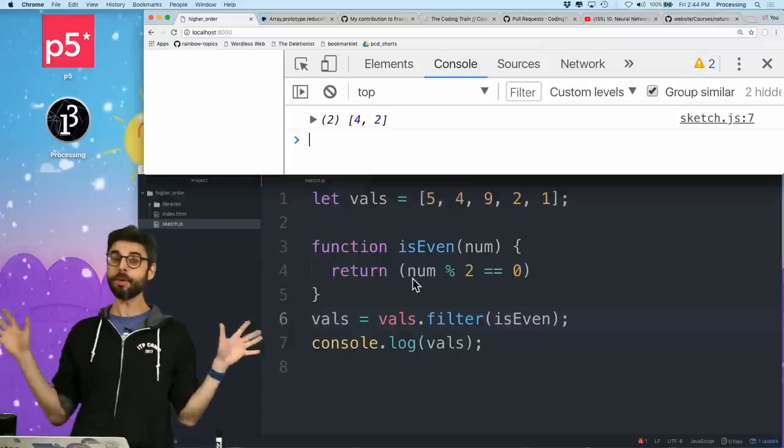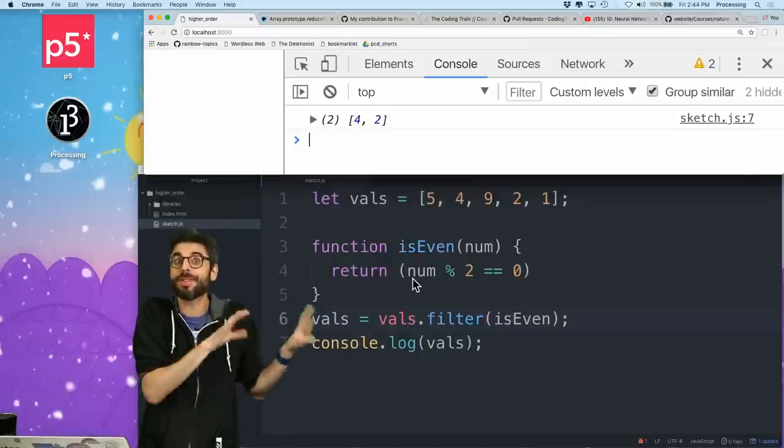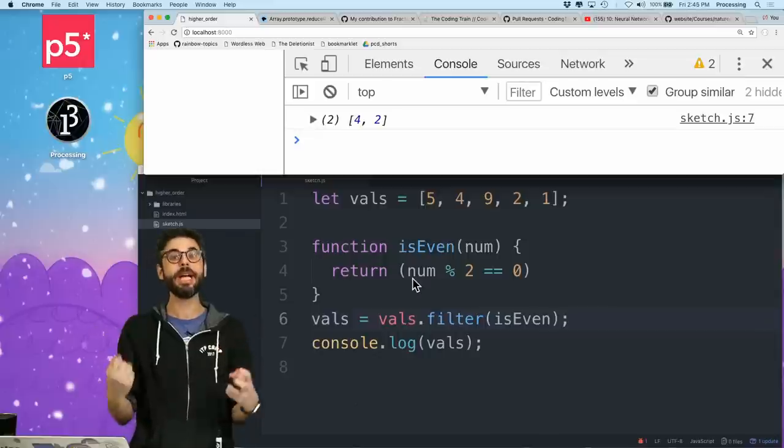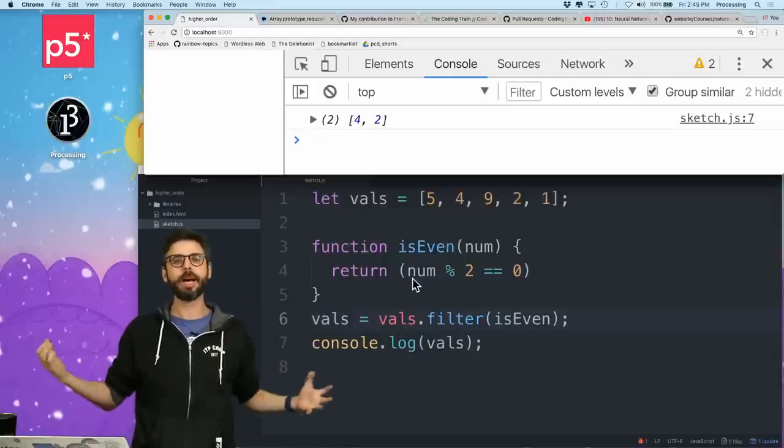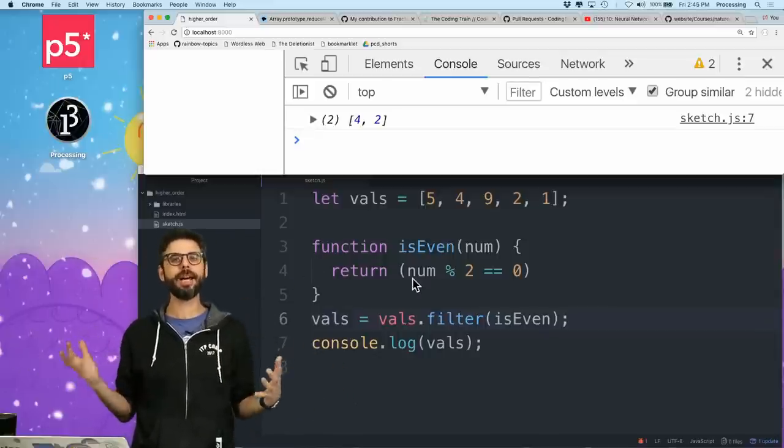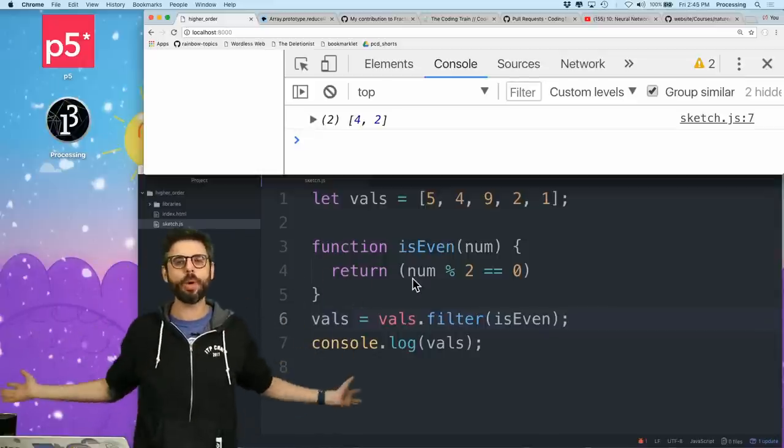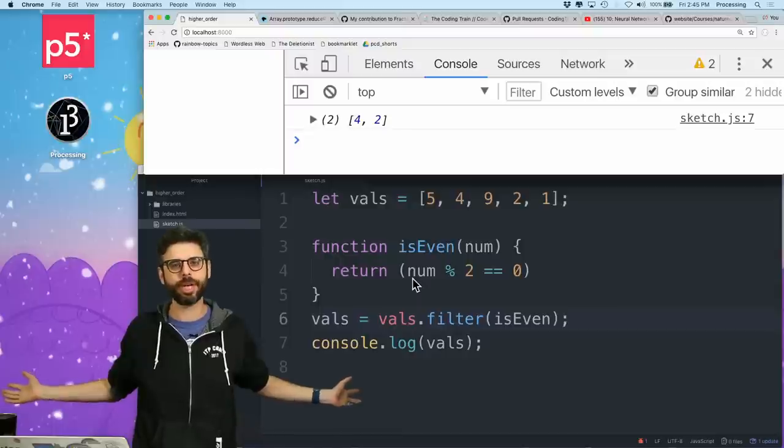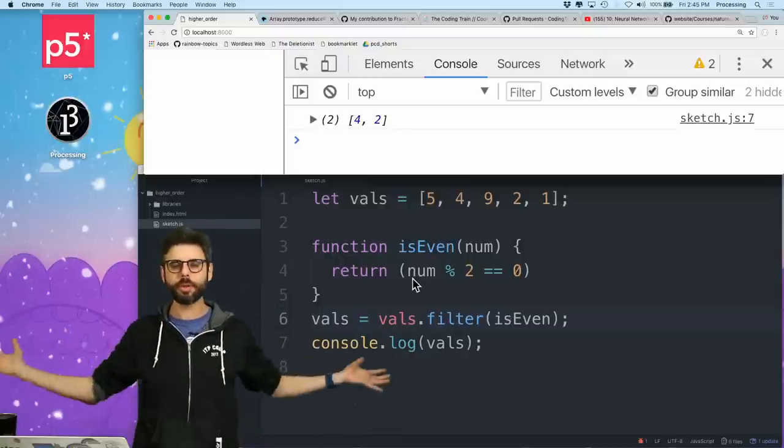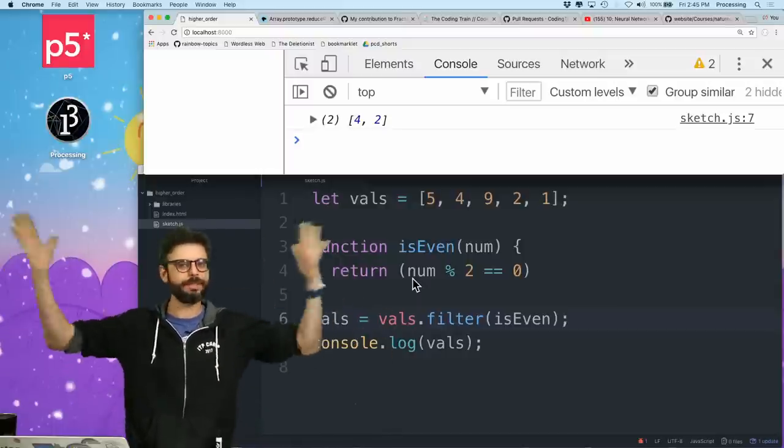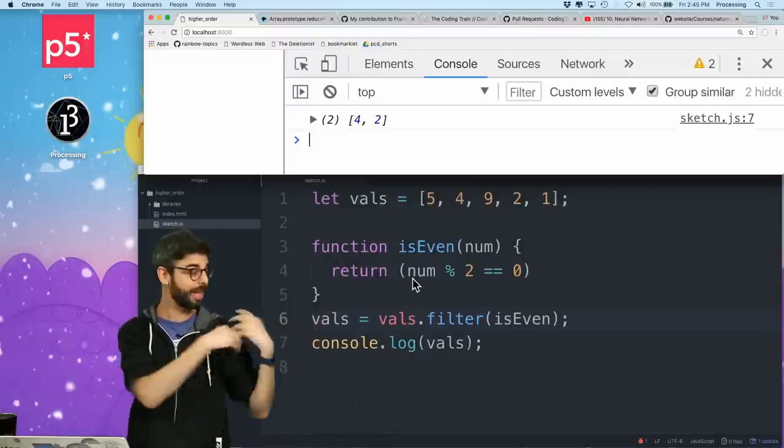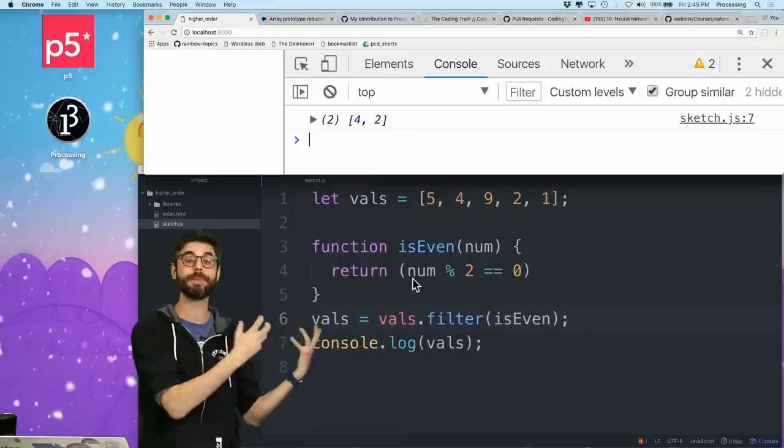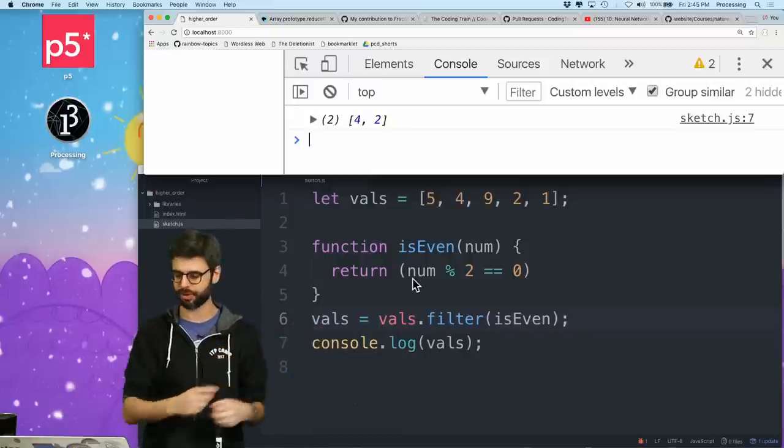And by the way, what I'm going to do with this later in like a particle system example is I have an array of all these particle objects. I could just say, filter out all the ones that are off the screen, or filter all the ones out as alpha has faded out to zero. So that's why this filter can become really, really useful.